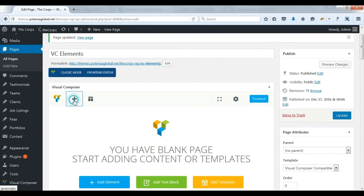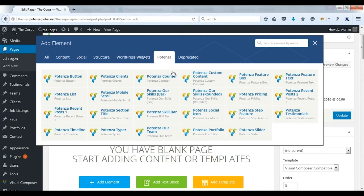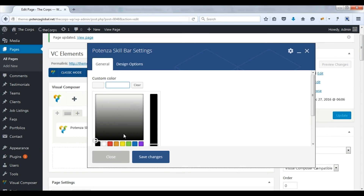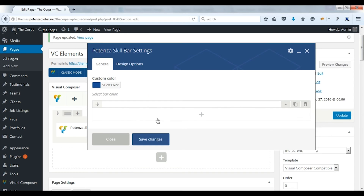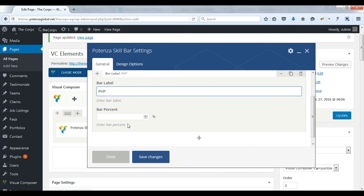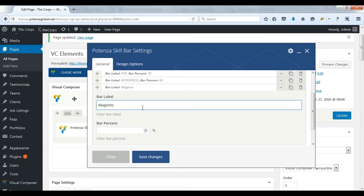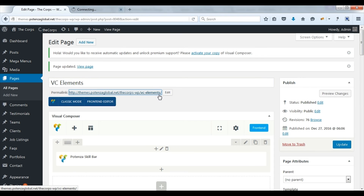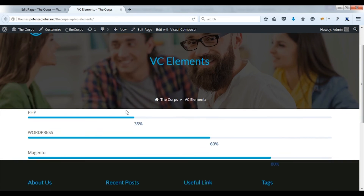Now we will see Potenza skill bar. Choose color. Add skill bar items. Enter bar label. Enter percentage. You can add multiple skill bar items. Save changes. Update. Check on front. Here you can see skill bars.